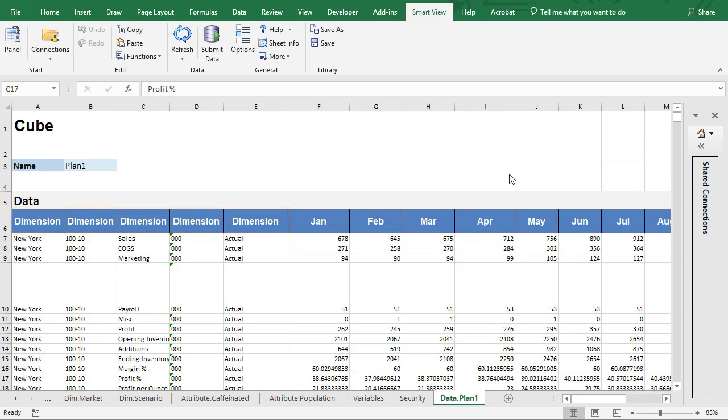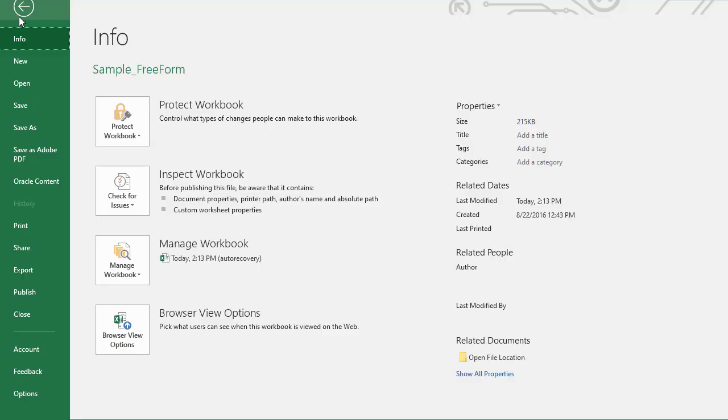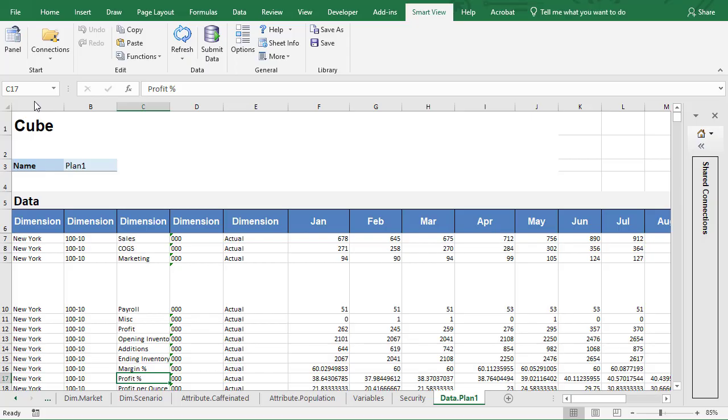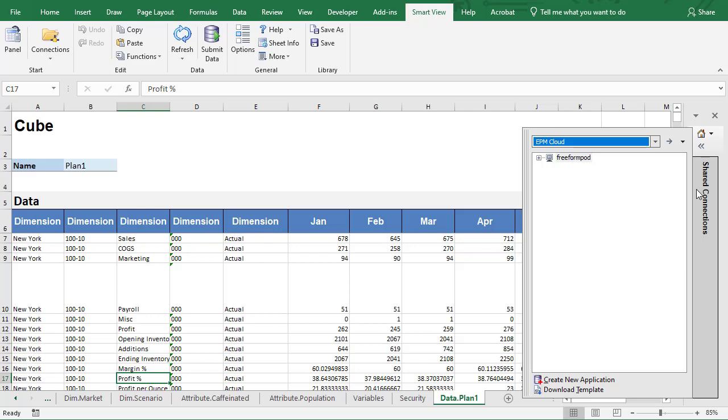Save your file. This will allow you to modify your entries if you're not ready to create the application. When you're ready to create the application, in the Smart View panel, click Create New Application.